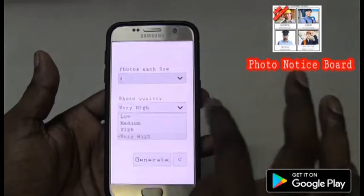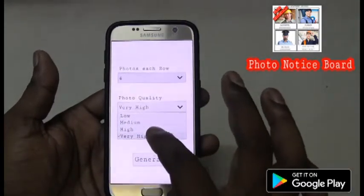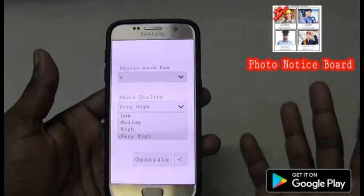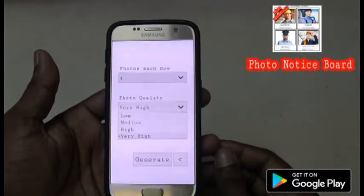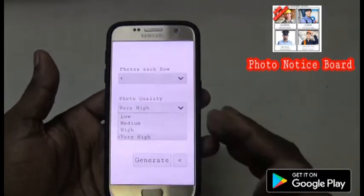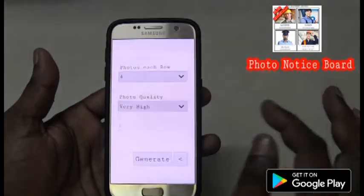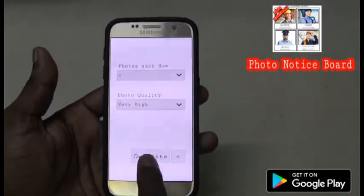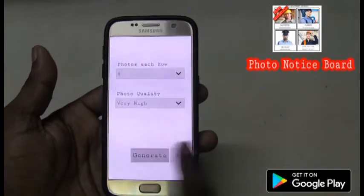I can set the photo quality to low, medium, high, and very high. It depends on the mobile hardware. My mobile is Samsung S7 — it's a high-end mobile, so I'll render a very high quality image. Let me go and click on generate here.